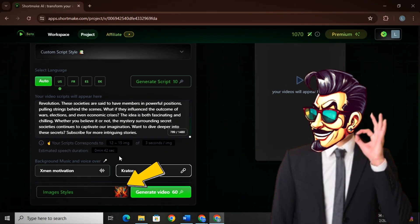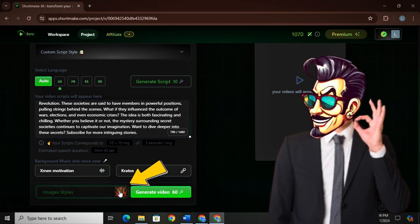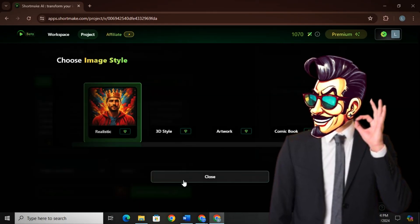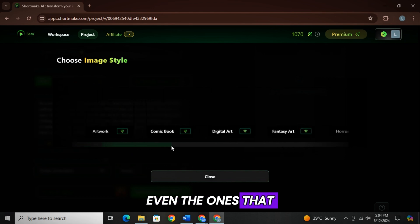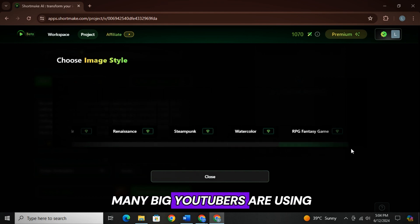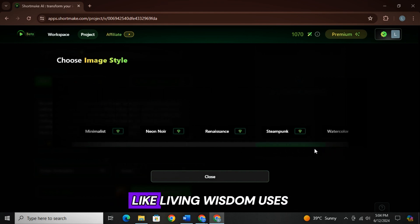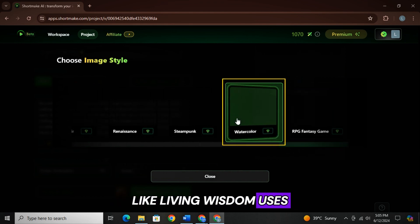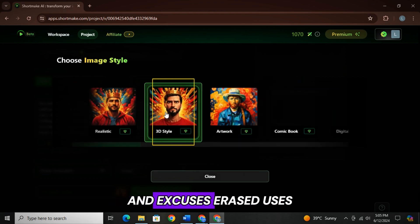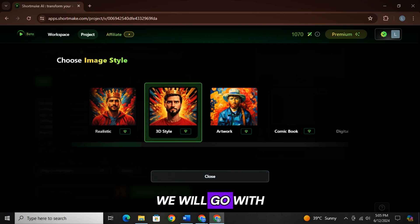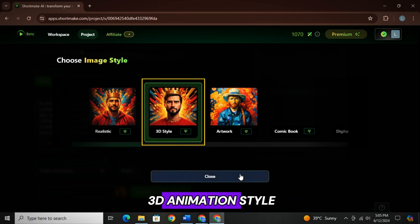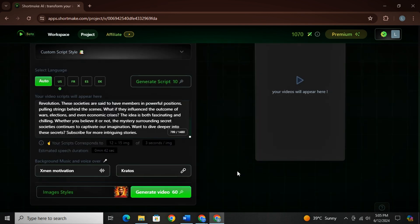Now comes the best part. You can choose one of the most popular image styles from here, even the ones that many big YouTubers are using. Like Living Wisdom uses oil painting style and Excuses Erased uses 3D animation style. We will go with 3D animation style.